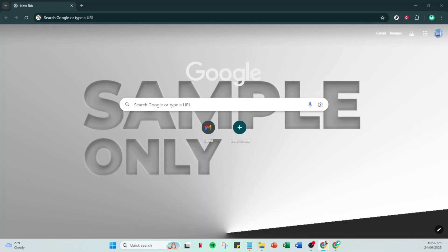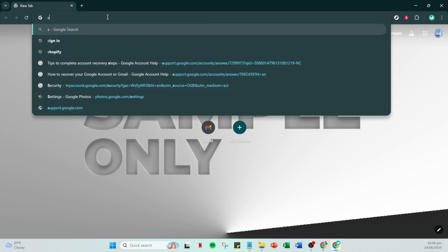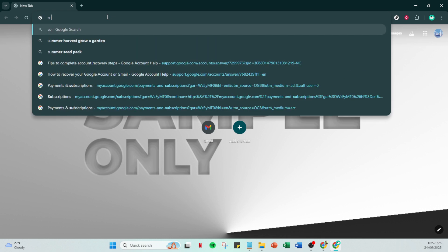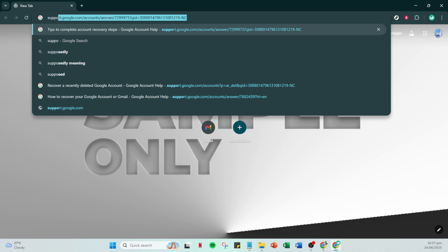In today's video, I'm going to teach you how to restore a disabled Google account. Having your Google account disabled can be a frustrating experience, but don't worry, I'm here to help guide you through the process step by step. By following these instructions, you'll be back up and running in no time.